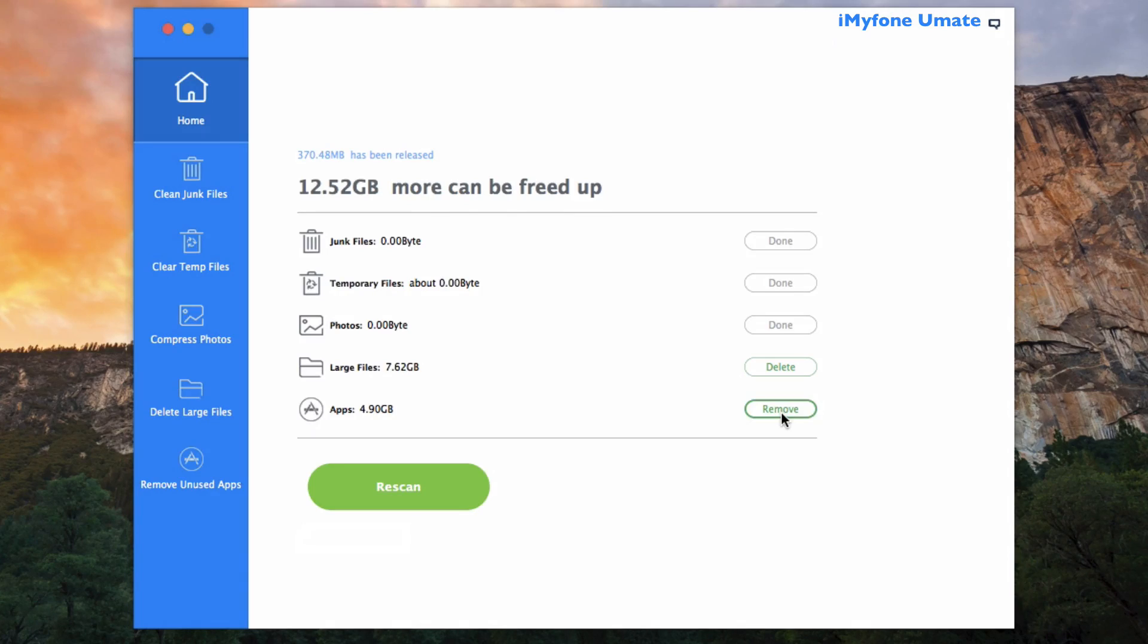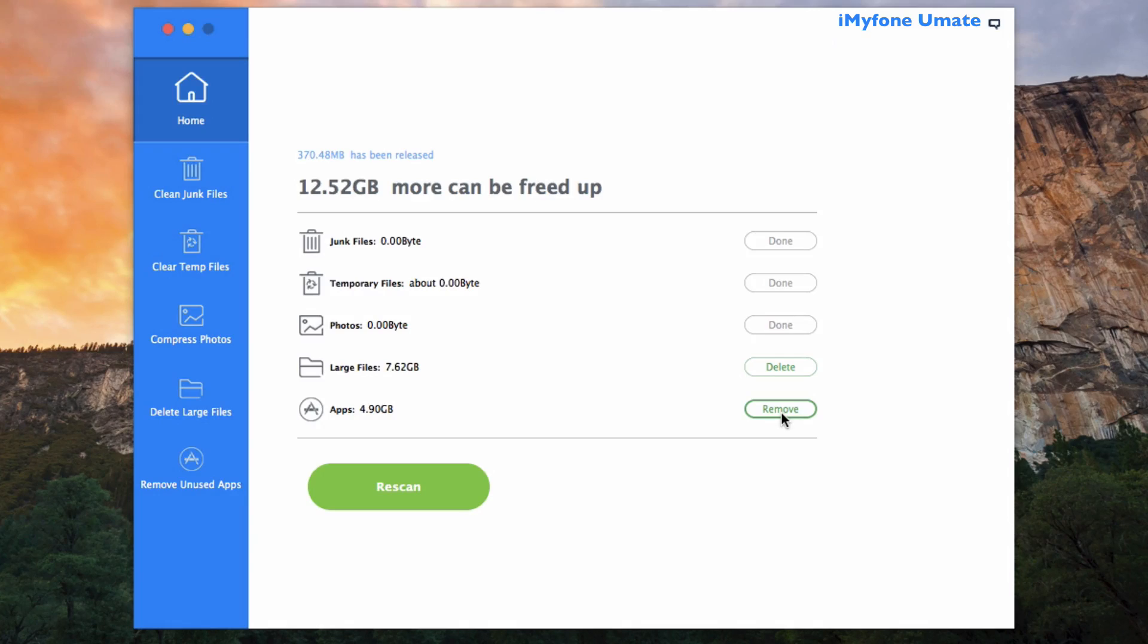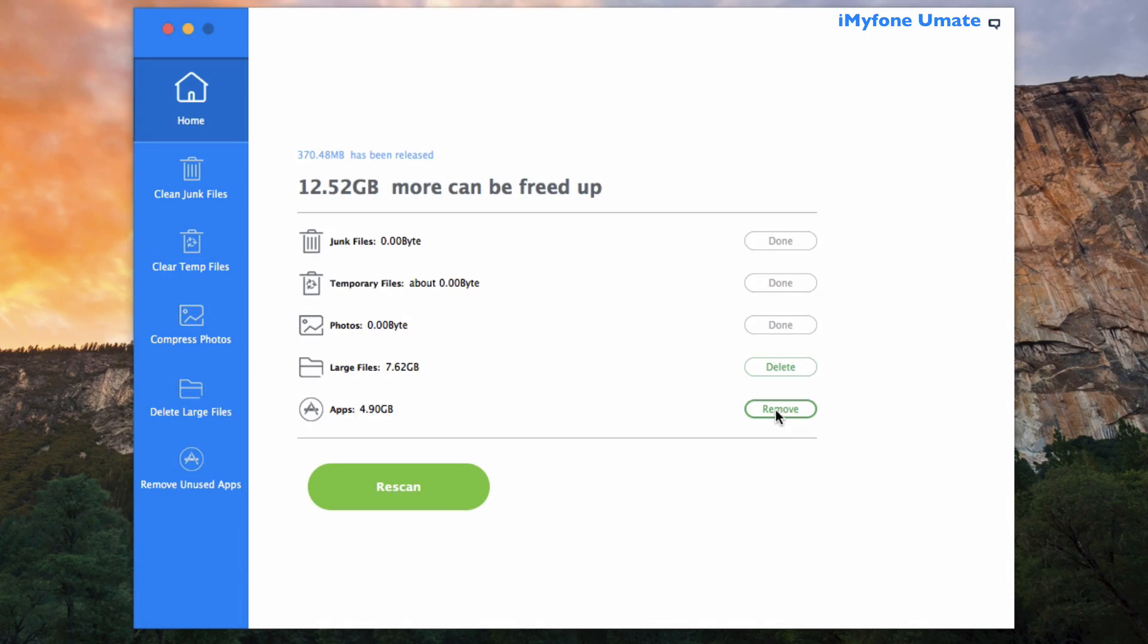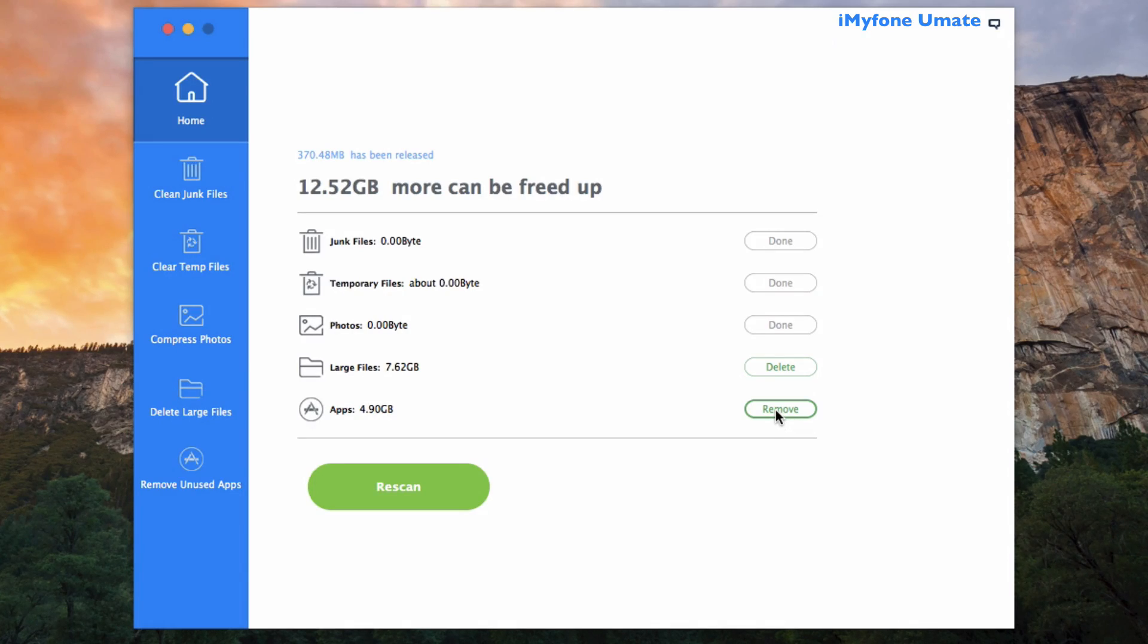So let's continue to release more data by deleting large files and removing unused apps. I'm going to begin here by removing unused apps on my phone, just because the large file process will actually restart your phone after the completion of it, so I want to go ahead and show this first.